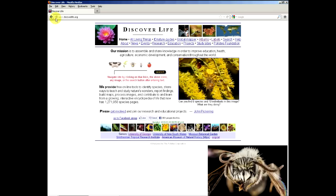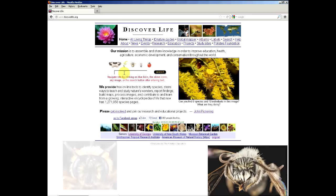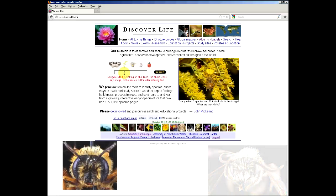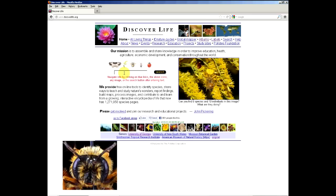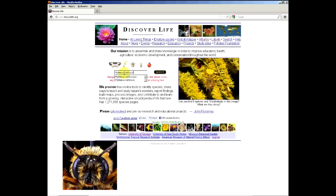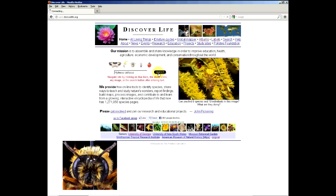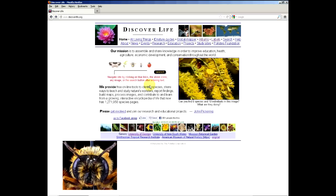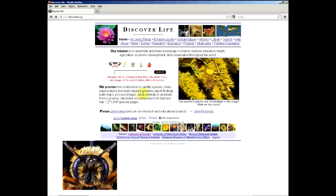One thing I want to point out on the main page for DiscoverLife is that the search bar has type-ahead features that allow you to work on your spelling of species. If you start typing, for example Hylaeus, the genus comes up, and then if you add a space or any letters you can see that the various species come up. By clicking the search bar you go to the species page.